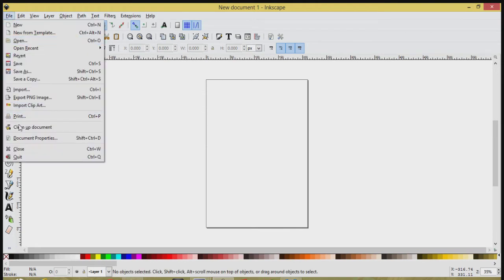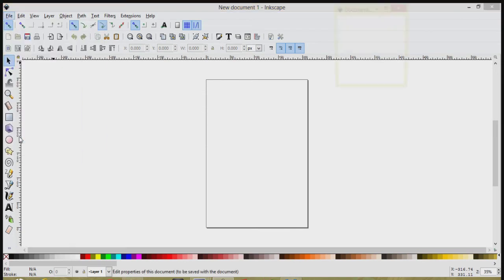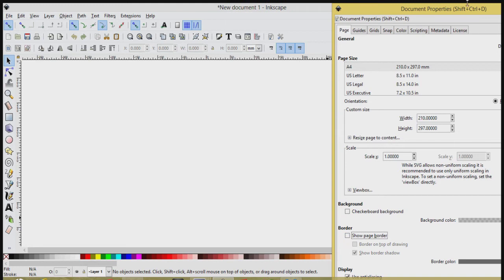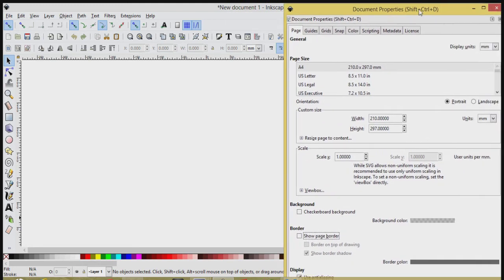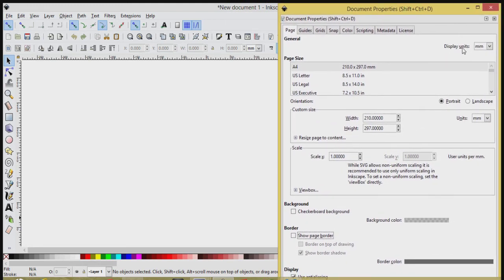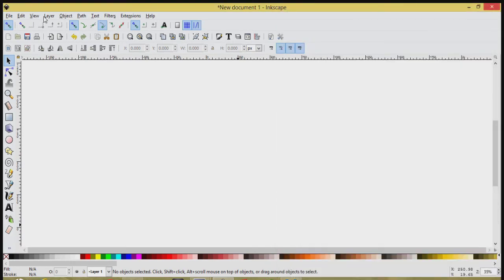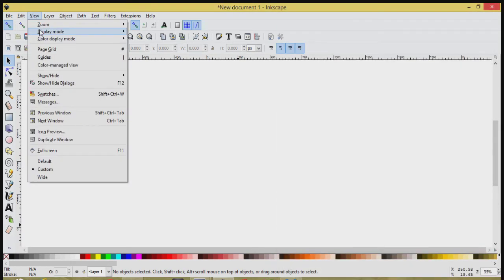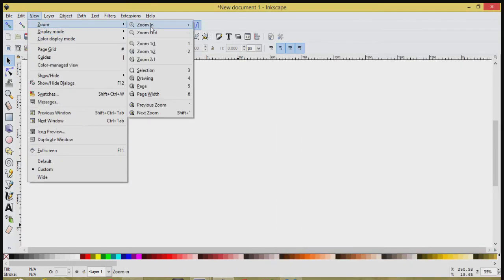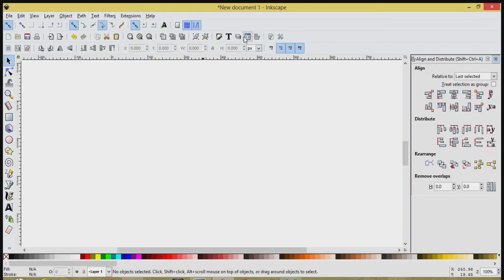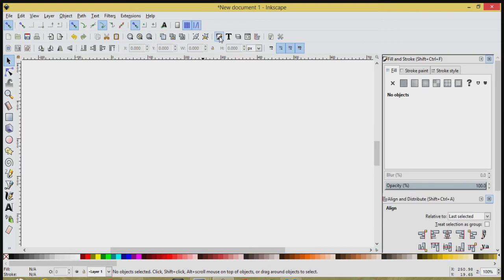We'll go to File, Document Properties. We will uncheck Show Page Border and I'll drag this over here. Our Display Units. Let's choose Pixels. Depending on your version you may not have that. So let's X out of this menu and then we'll go to View, Zoom, One to One. We'll open up our Align and Distribute and our Edit Objects Colors Gradients menu.